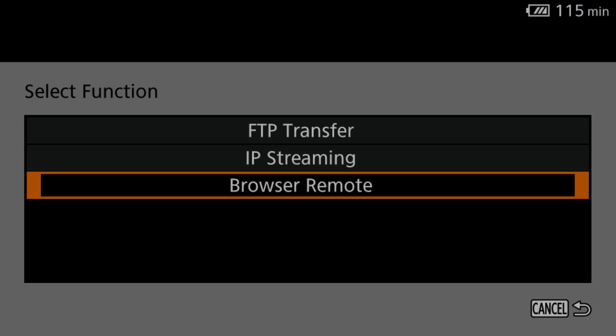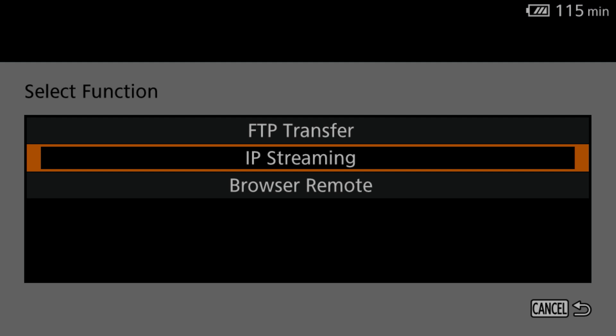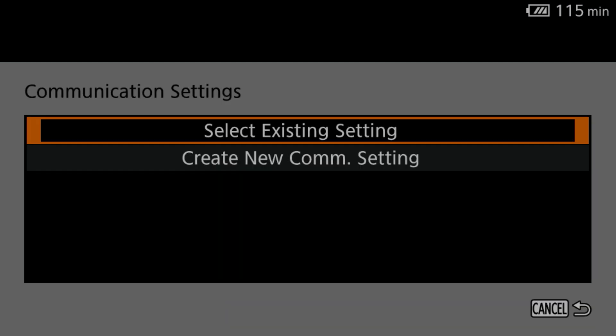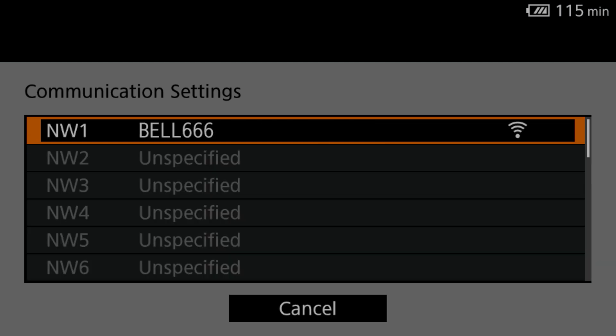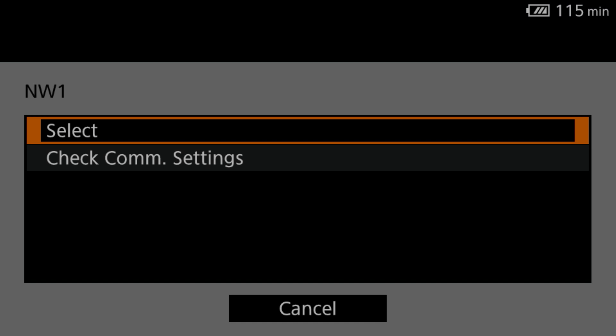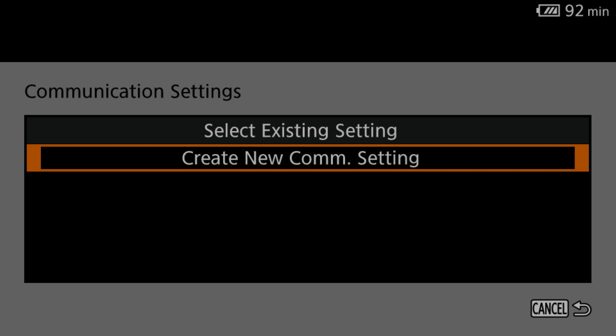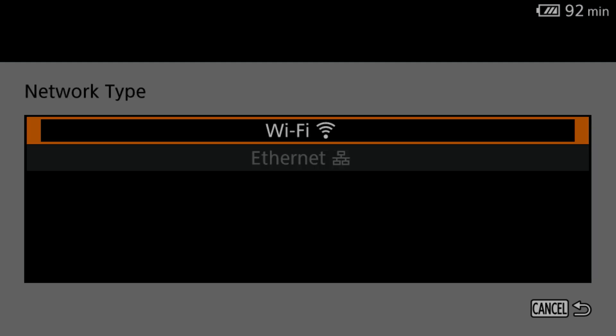In the New Connection Wizard, select Browser Remote and it will give you a little synopsis of what you were about to do. Hit OK. Then it pops you into Communication Settings. This is your network setup. This will also be saved as a communication setting preset to make life easier in the future. From here, you can select an existing network setting if you have already made one in the camera or you can create a new one. We are going to set up a new one.